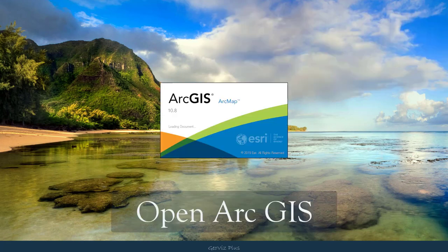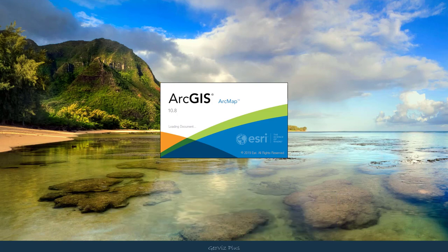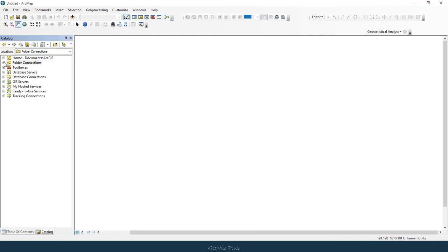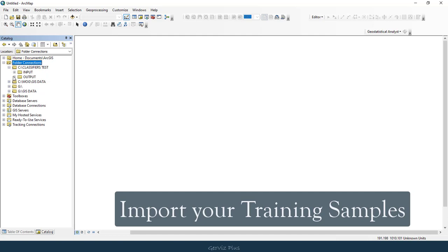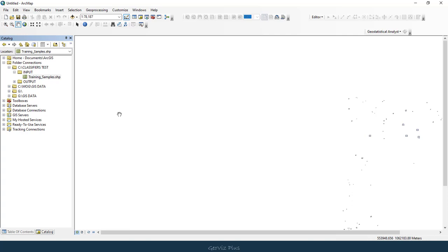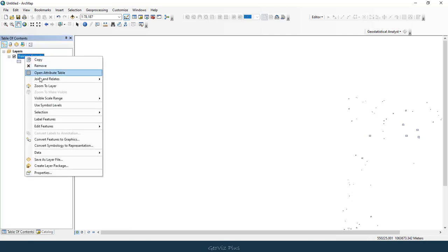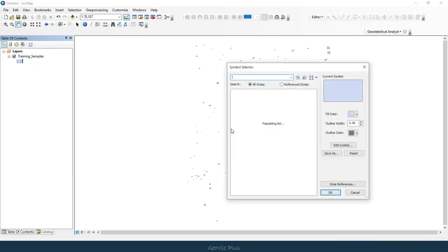First, open your ArcGIS. You need to have training samples to be used for the classifications. We might go through how to collect training samples for supervised classification in another video, hopefully.